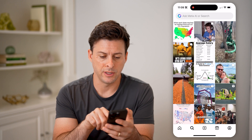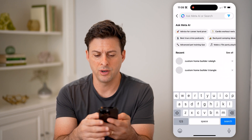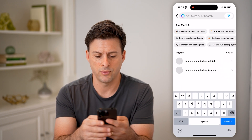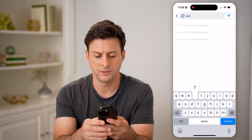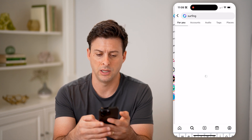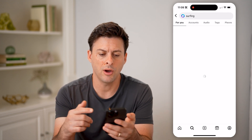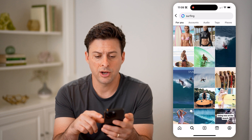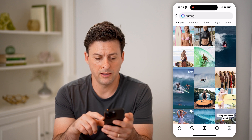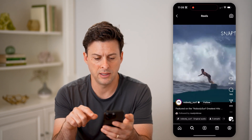Now let's say I hit the search button here, and I wanted to search for say surfing videos and hit search. Now on here I can open up any of these videos, let's say this one.